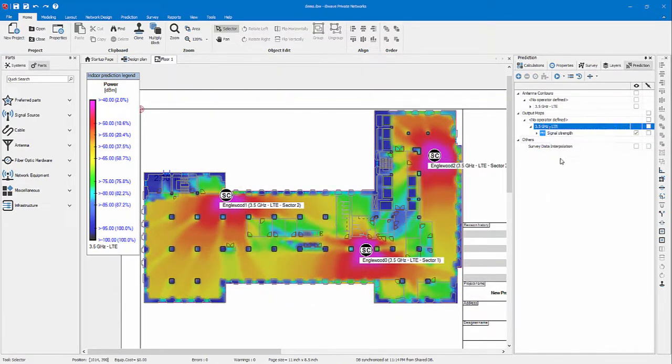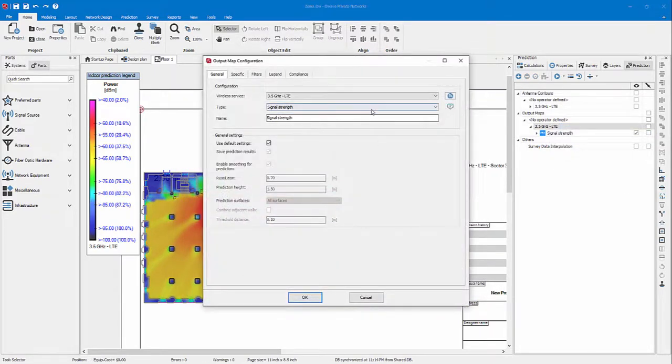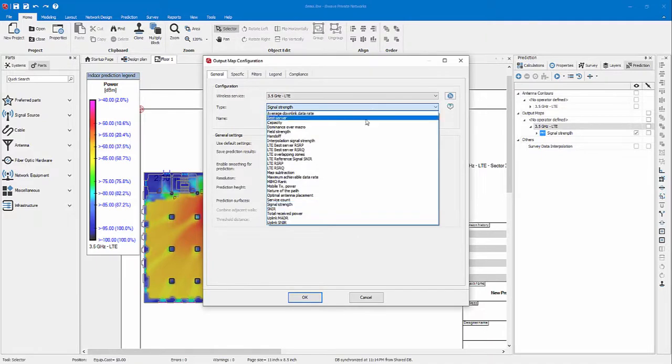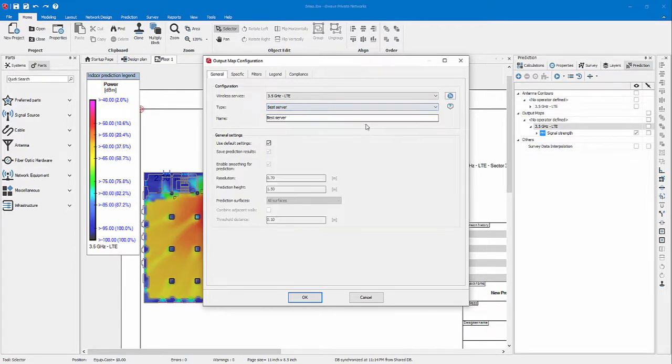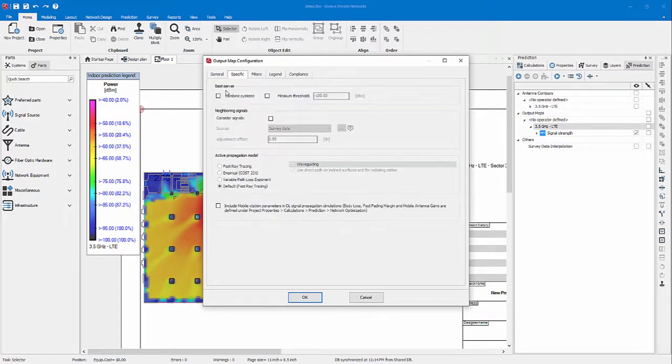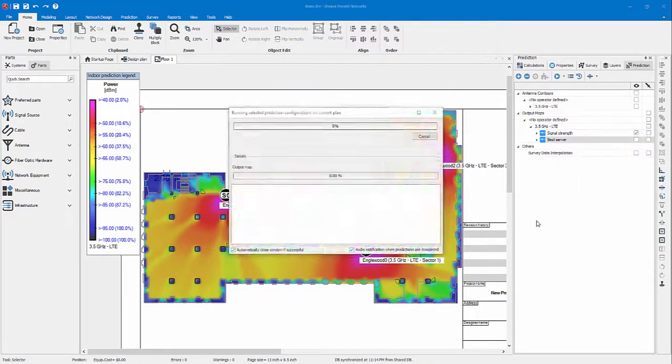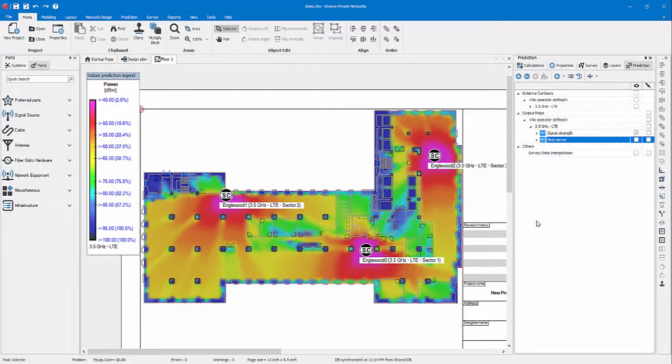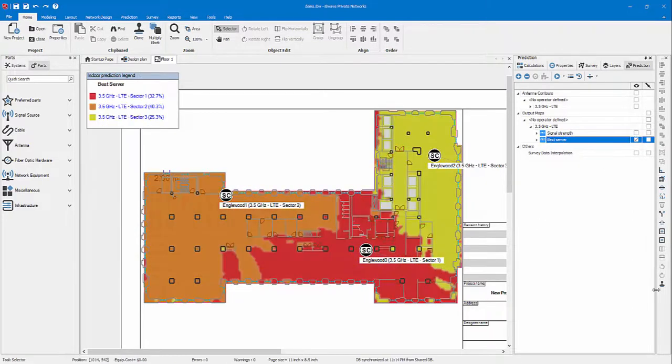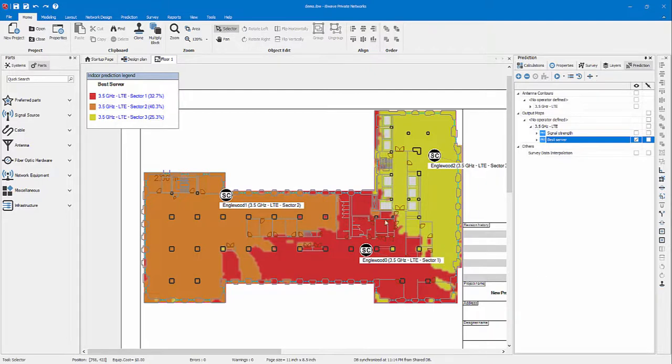This will allow me to run some other maps accurately, such as best server capacity maps, max achievable data rate map. Let's start with best server. Let's not forget to combine the system since I want to combine all the sectors together, and I'll run it again on my current plan. And now basically you get a view of the best server on your floor plan. Legend is color coded for a small cell.